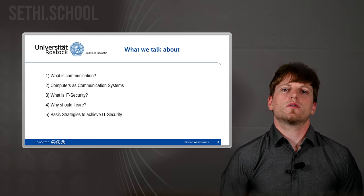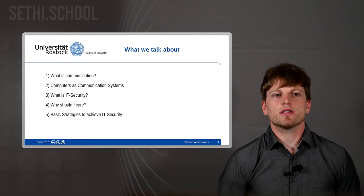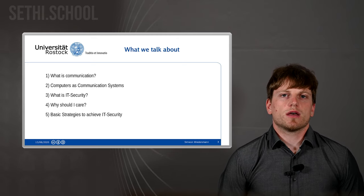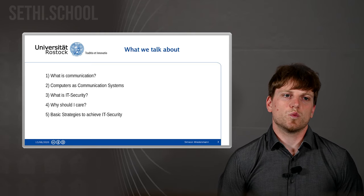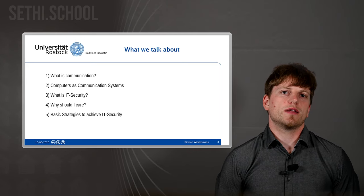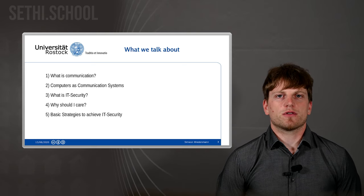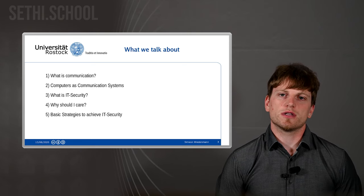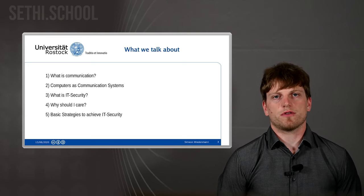Today we will talk about what communication is and how computer systems communicate. As the title mentions, we will spend quite a deal of time paying attention to what IT security means. I hope to motivate you why this is an important topic to each and every one of us — why we should care about it. At the end of the talk we'll have a brief glimpse at some basic strategies to achieve IT security. There will be much more on that in the second part of the talk given by Professor Chapp after the break today.